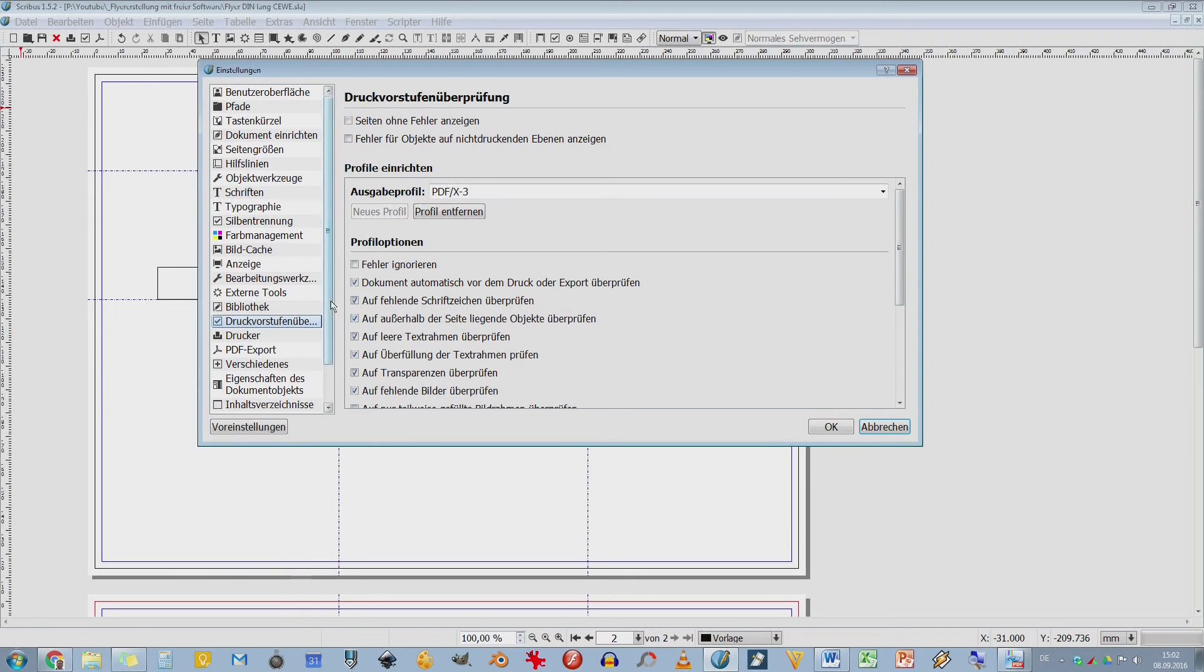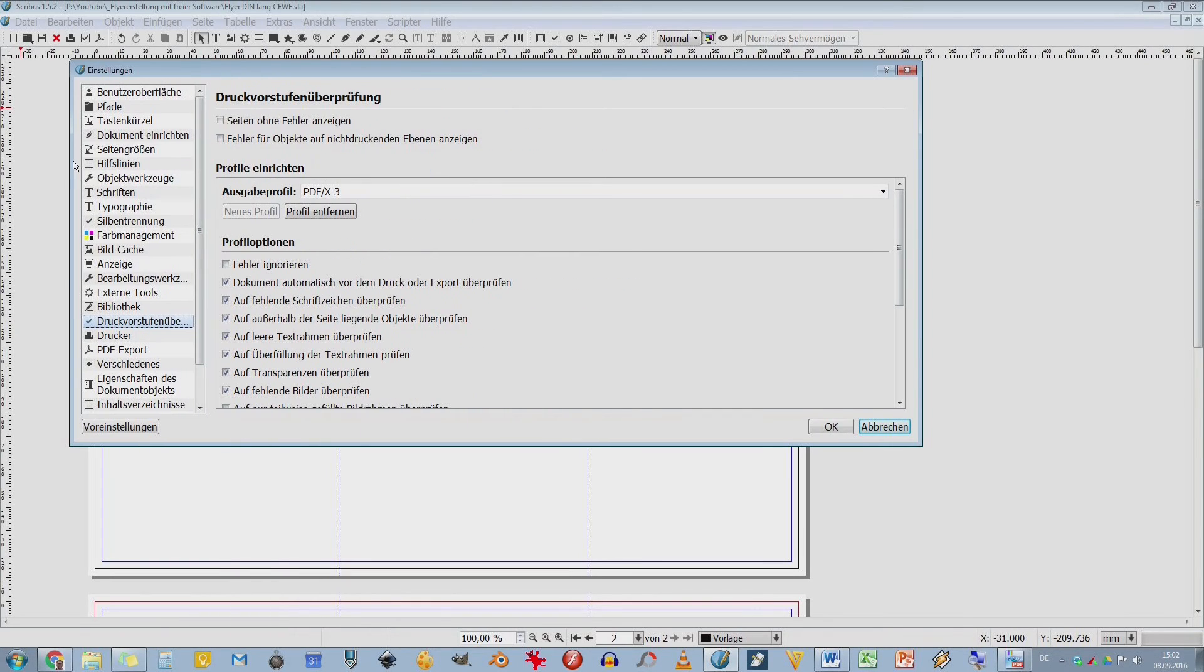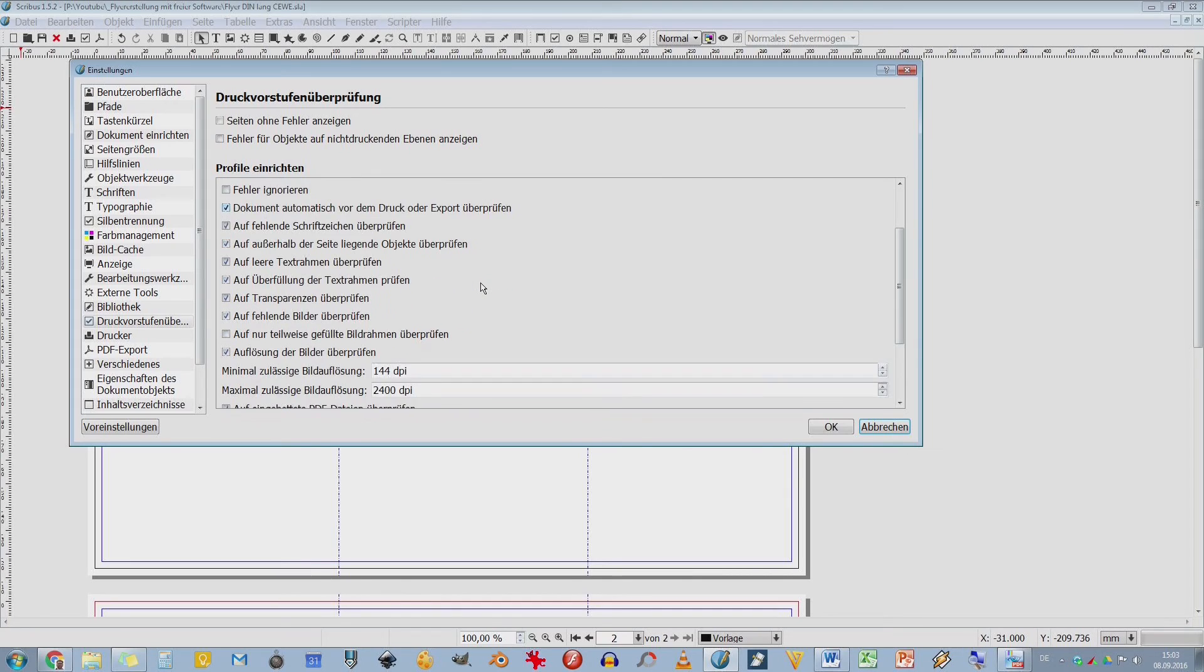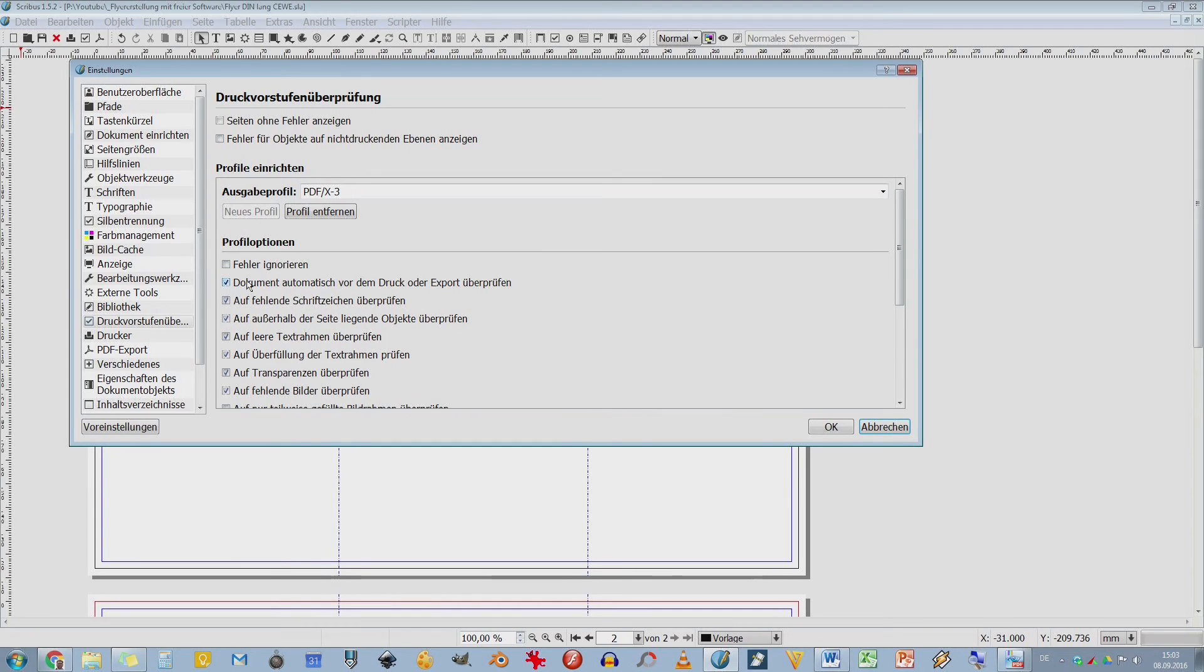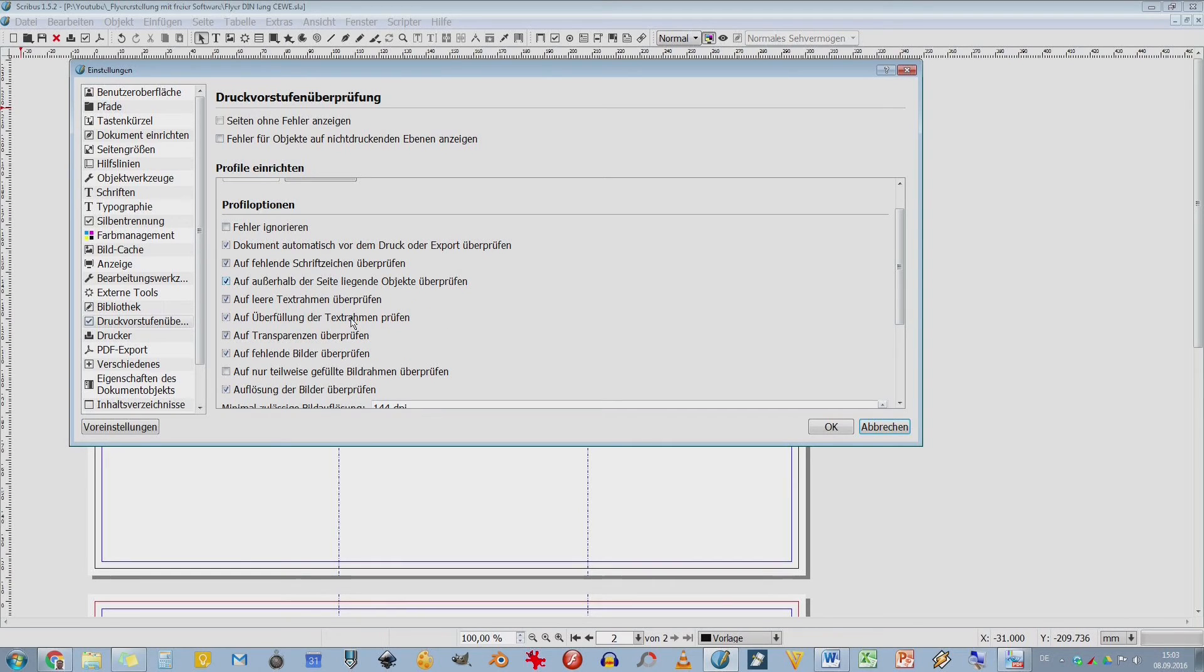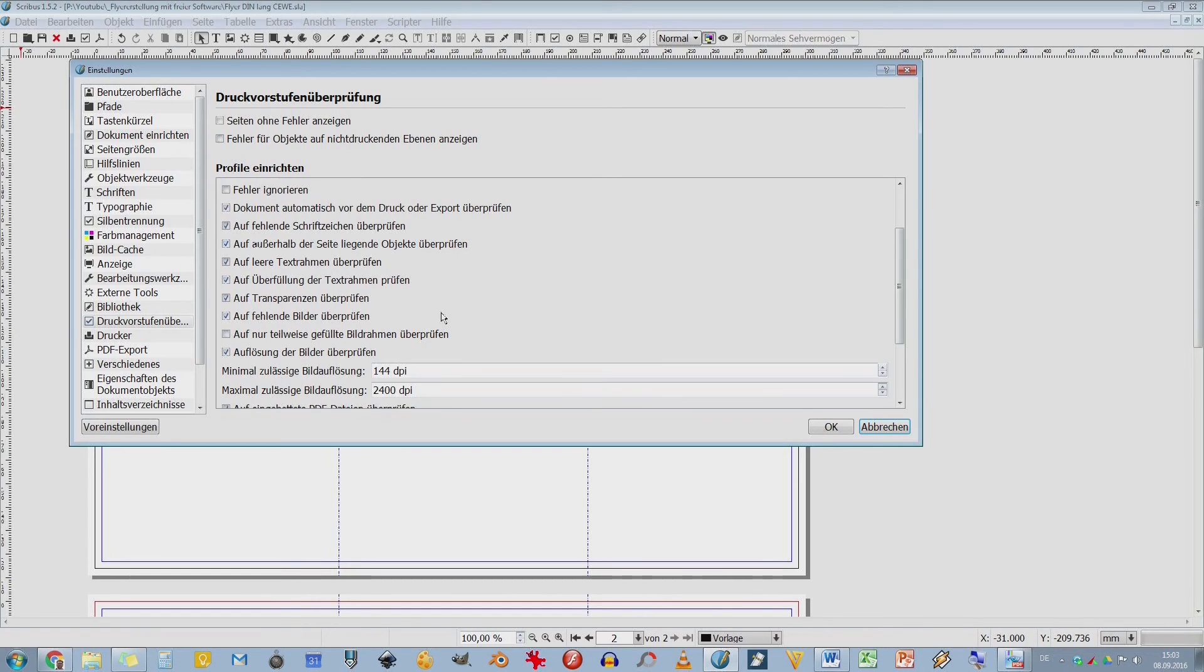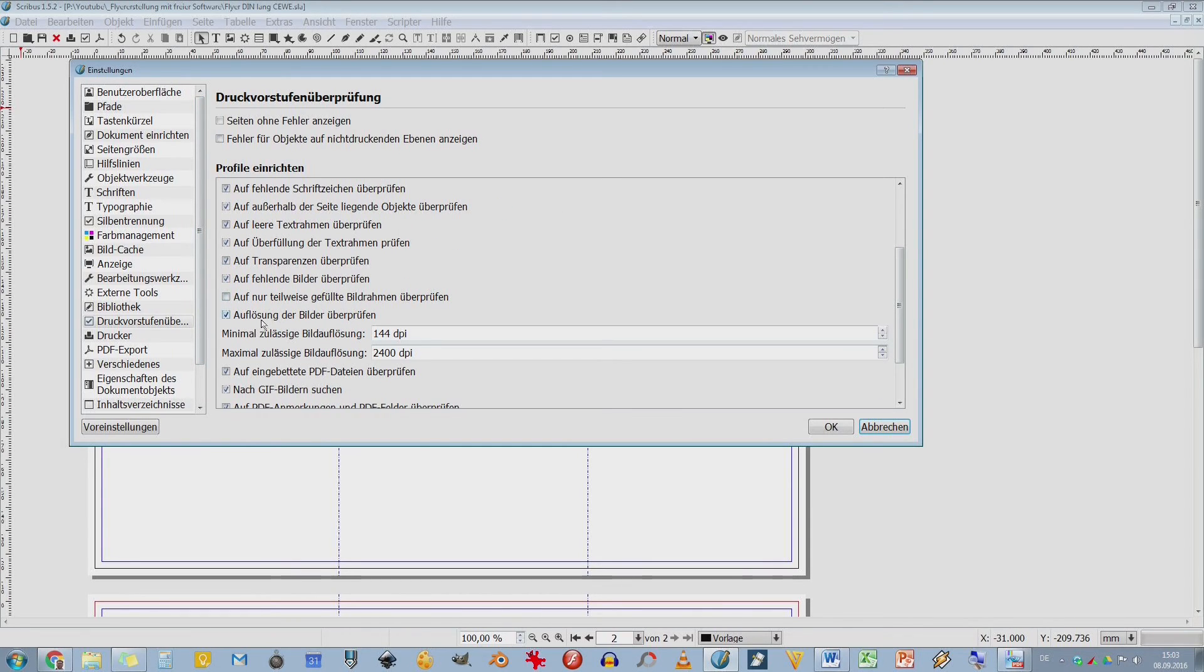Druckvorstufen. Jetzt wieder ein bisschen aufpassen. Und zwar werde ich, wenn ich was drucken möchte, erzeuge ich erstmal eine Druckvorstufe. Also hier wird kontrolliert, ob das alles sauber ist, ob die Bilder wirklich da sind und ob irgendwelche Objekte fehlen. Und das wird hier einfach alles eingestellt, wonach er gucken soll. Hier kann ich zum Beispiel sagen, Fehler ignorieren. Ist natürlich nicht so klasse, denn ich will ja wirklich auf meine Fehler hingewiesen werden. Dann habe ich hier sowas wie fehlende Schriftzeichen. Es gibt ja Schriften, die haben vielleicht kein SZ oder sowas. Und dann sagt er mir das.